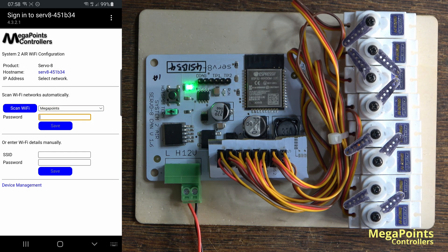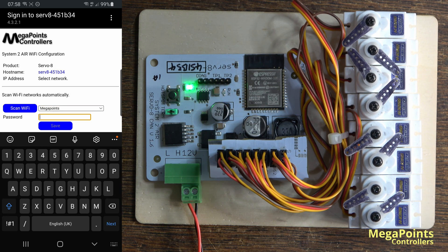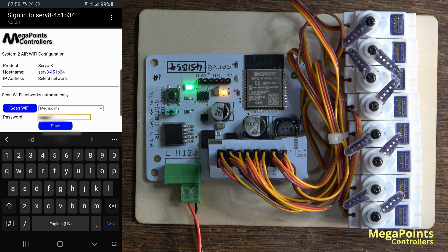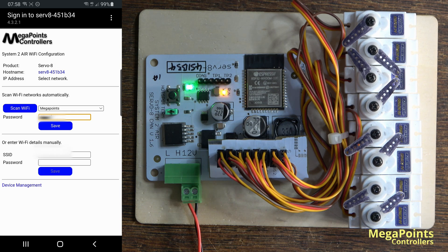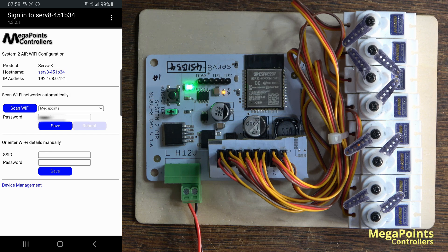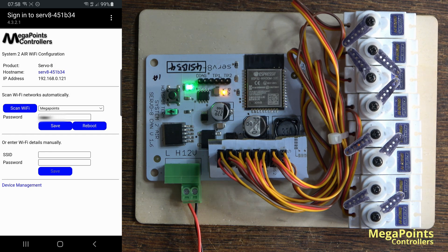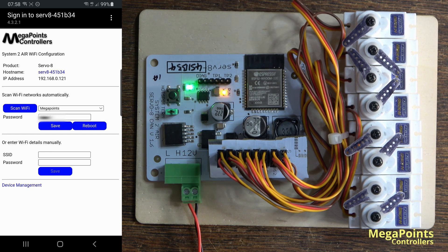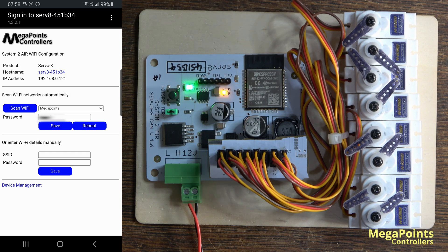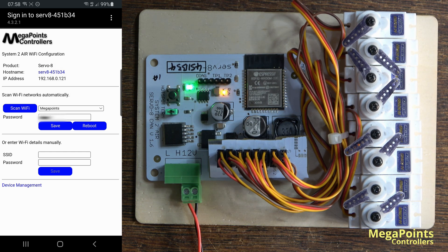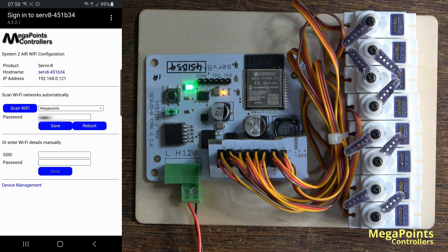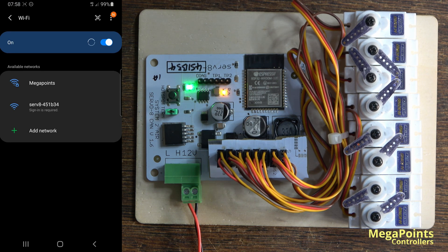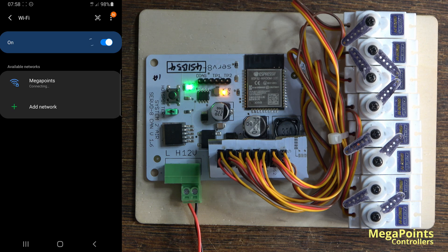Then you would enter your password, click save, and after a few seconds you'll see the reboot button appears. In the IP address field above, it's now listed the IP address from the network that it's now connected to. So press the reboot button, the hotspot will stop and the board will resume normal service.